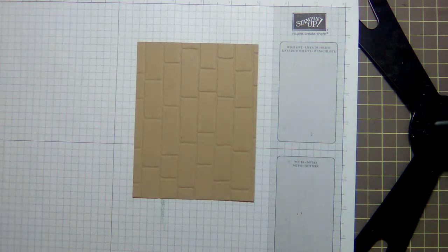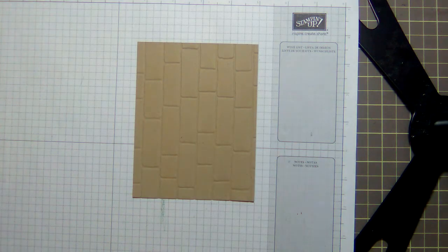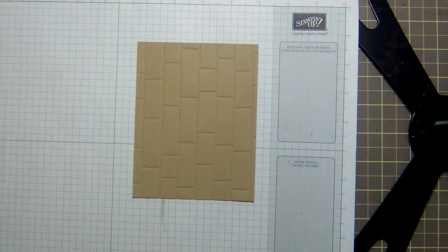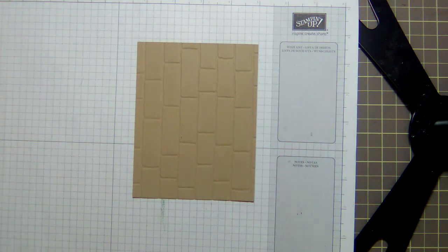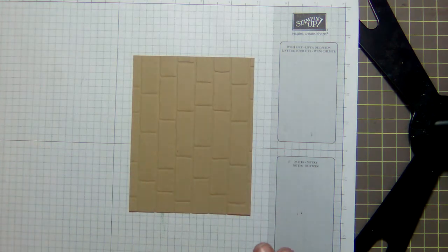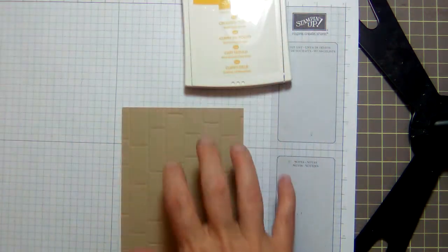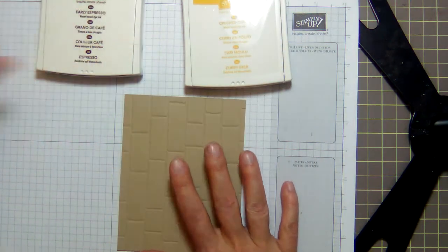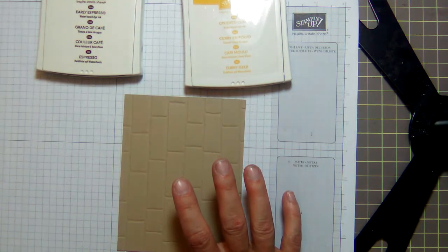All right, so let me move the big shot out of the way. Okay, now we've got our brick wall embossing folder that has the lines vertically.